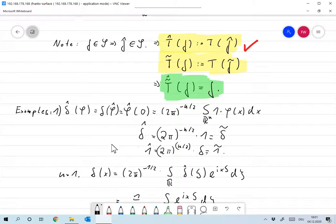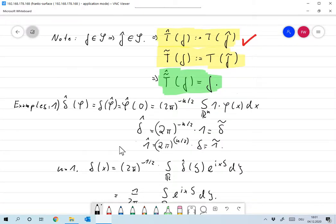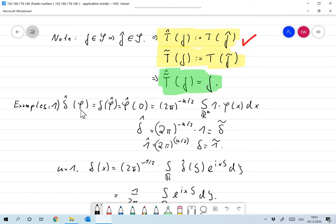Let's start with a simple example: the Fourier transform of the delta distribution. Delta-hat evaluated on the test function φ is the same as delta of φ̂, according to our definition. That equals φ̂(0), which is (2π)^(−n/2) times the integral of 1 times φ(x) dx.